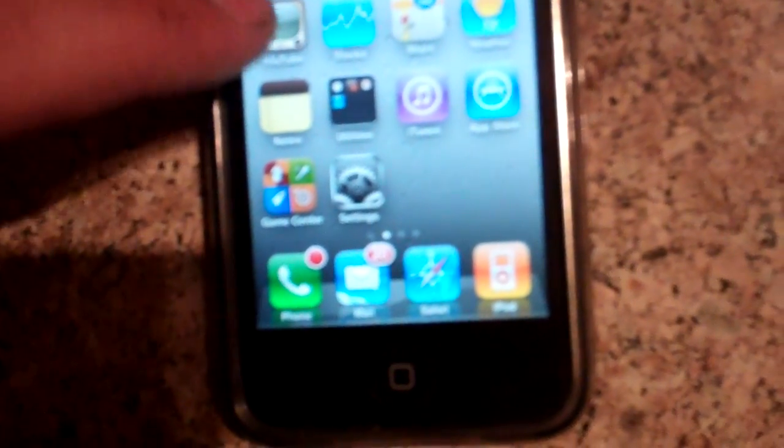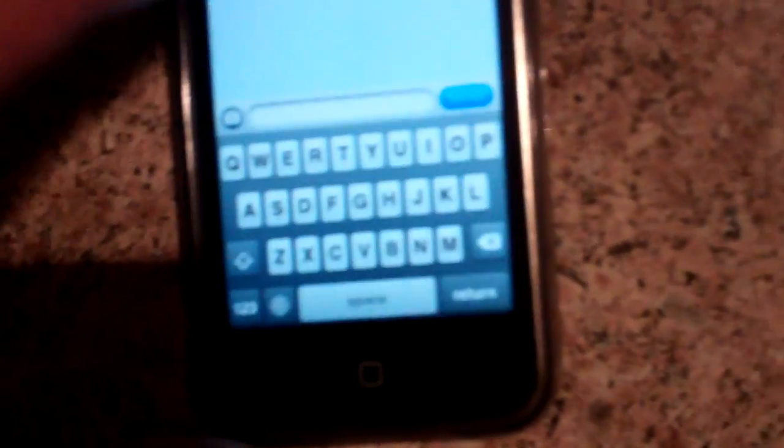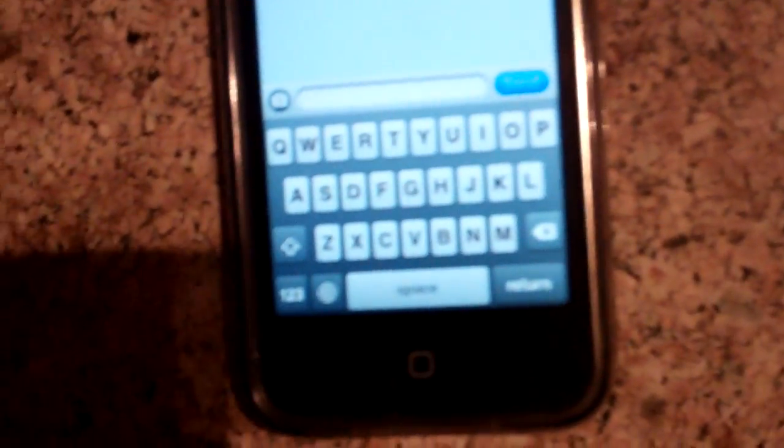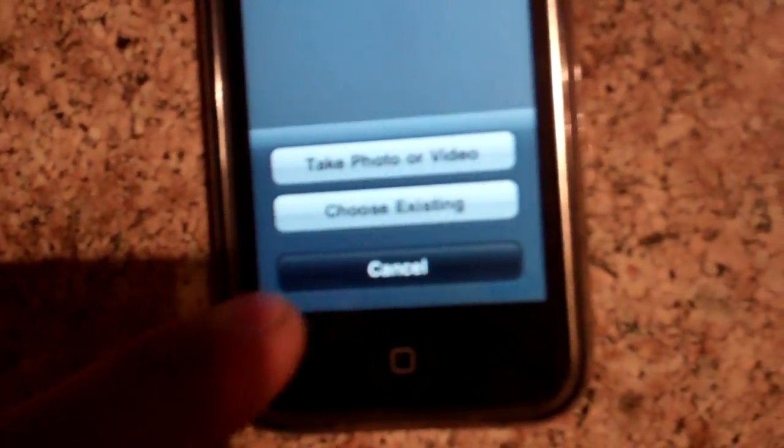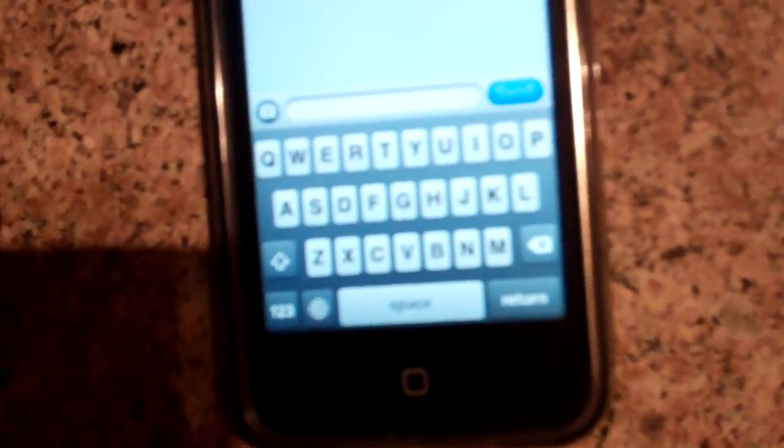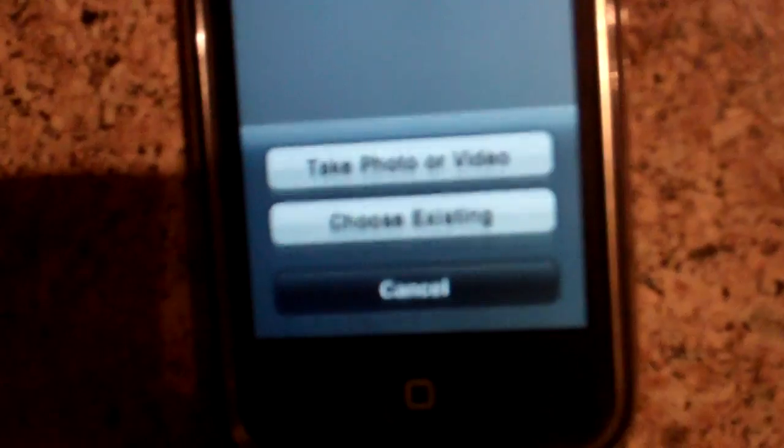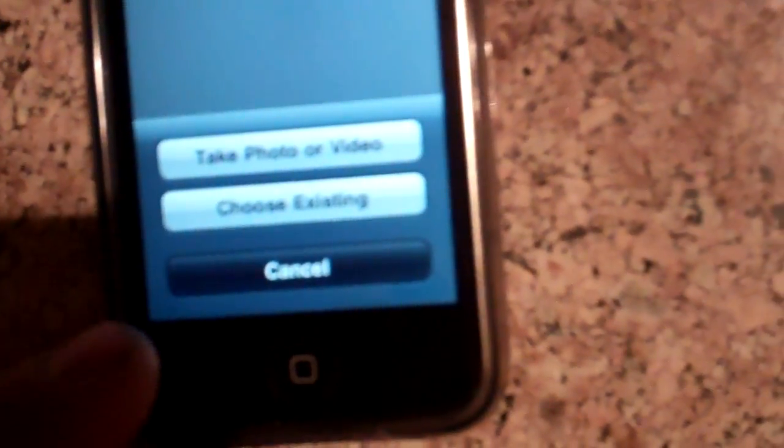After that, you go to Messages again, then write a number, whatever you want. You'll see this camera icon that you've never seen before. Just click on it.